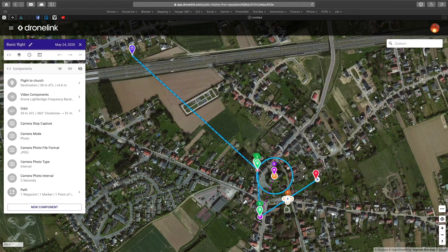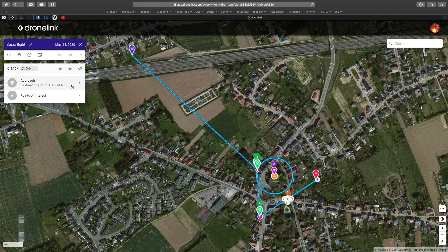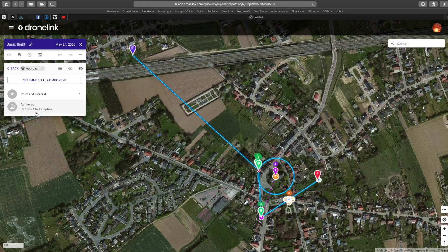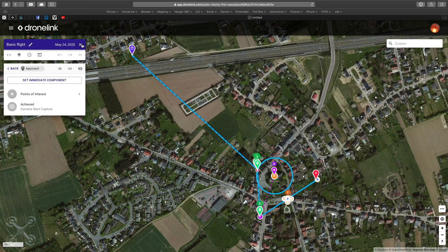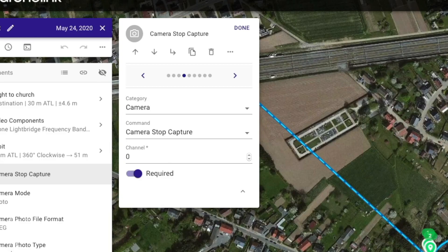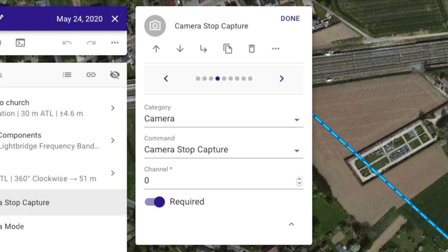Third: a part of the orbit — the approach to the start point. When the drone reaches that point, it will start the camera as a condition — we have discussed this before. The drone does the orbit and when done, the camera stops recording, again as a condition.